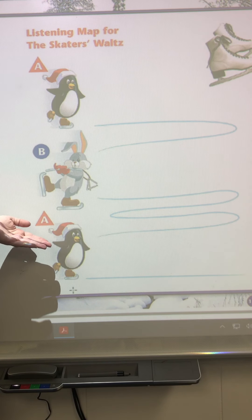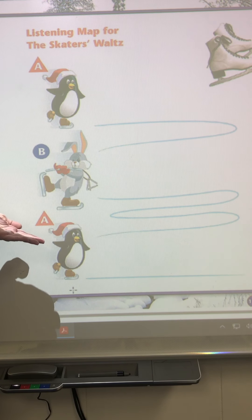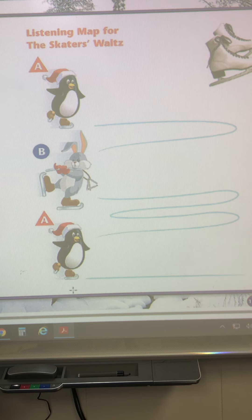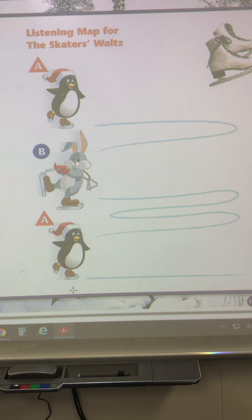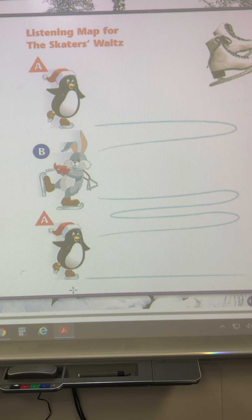Now if you take a look at that rabbit, he has two special instruments: the flute and the triangle. When we hear this song, we're going to hear the flute and triangle during the B section.